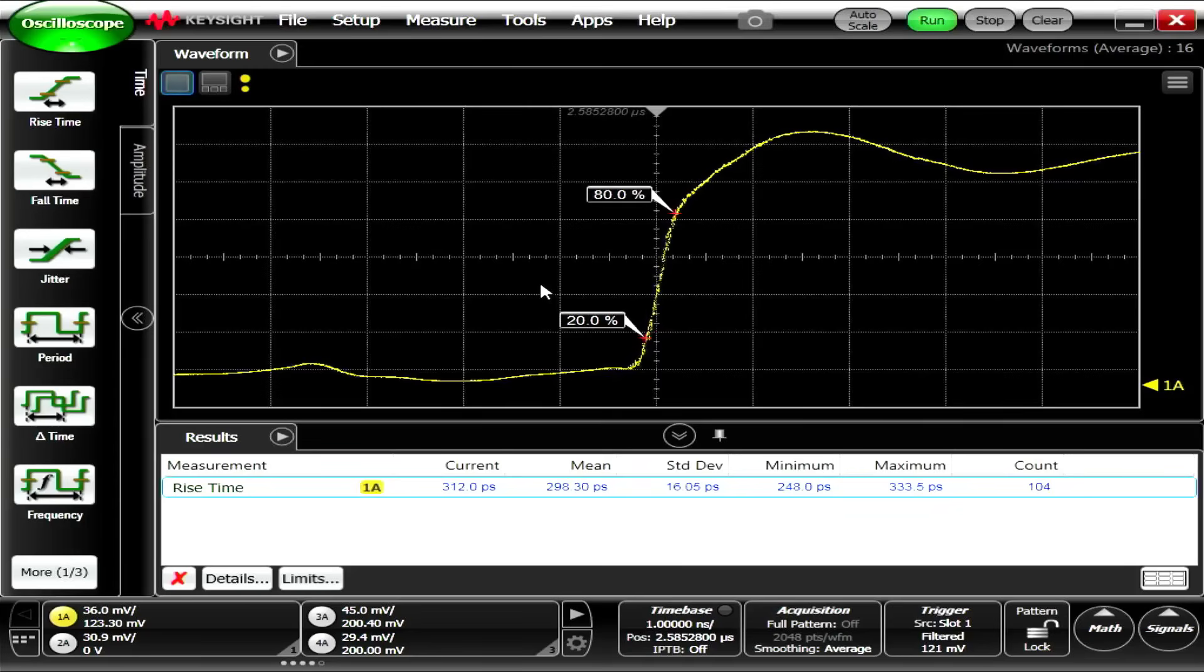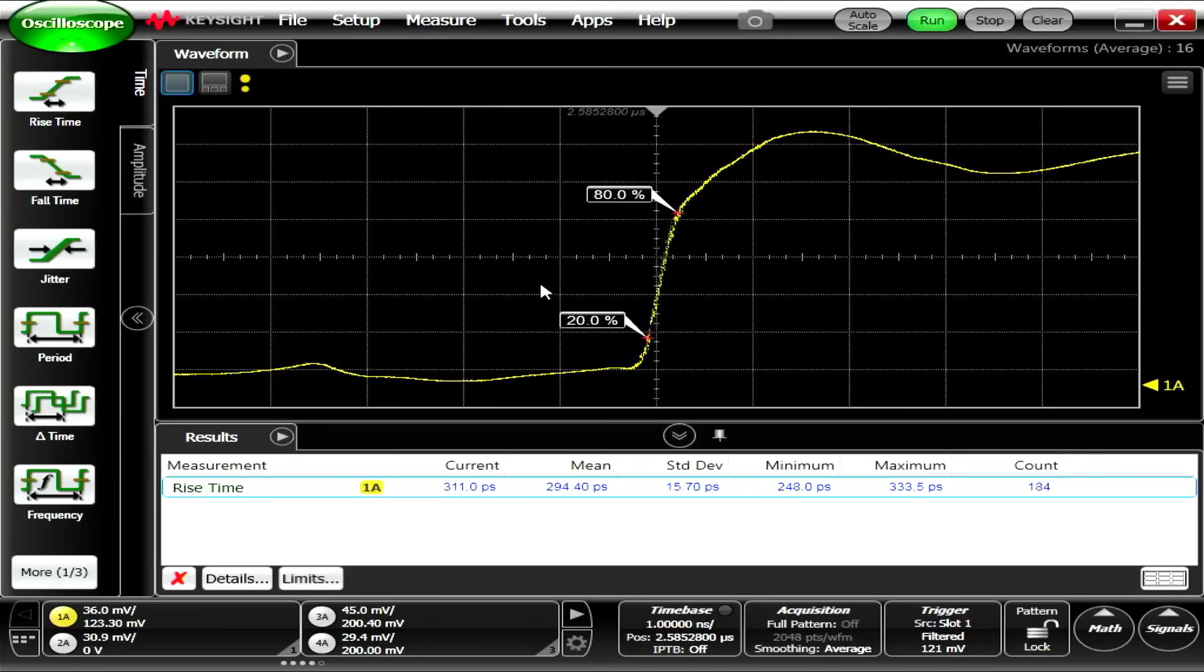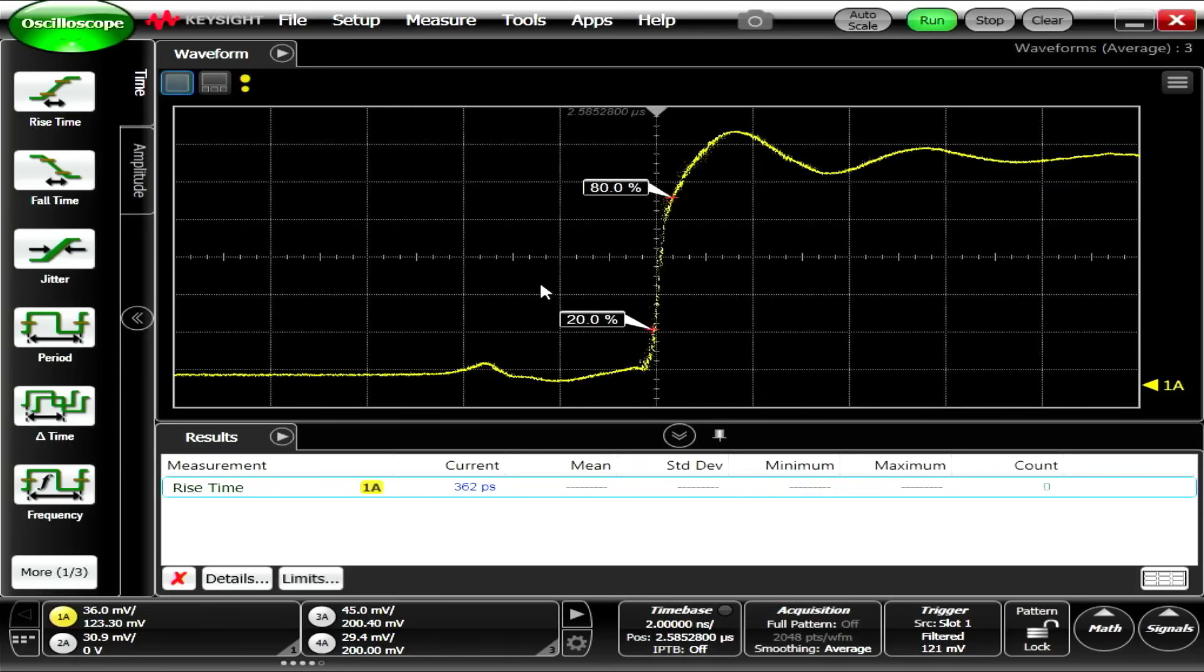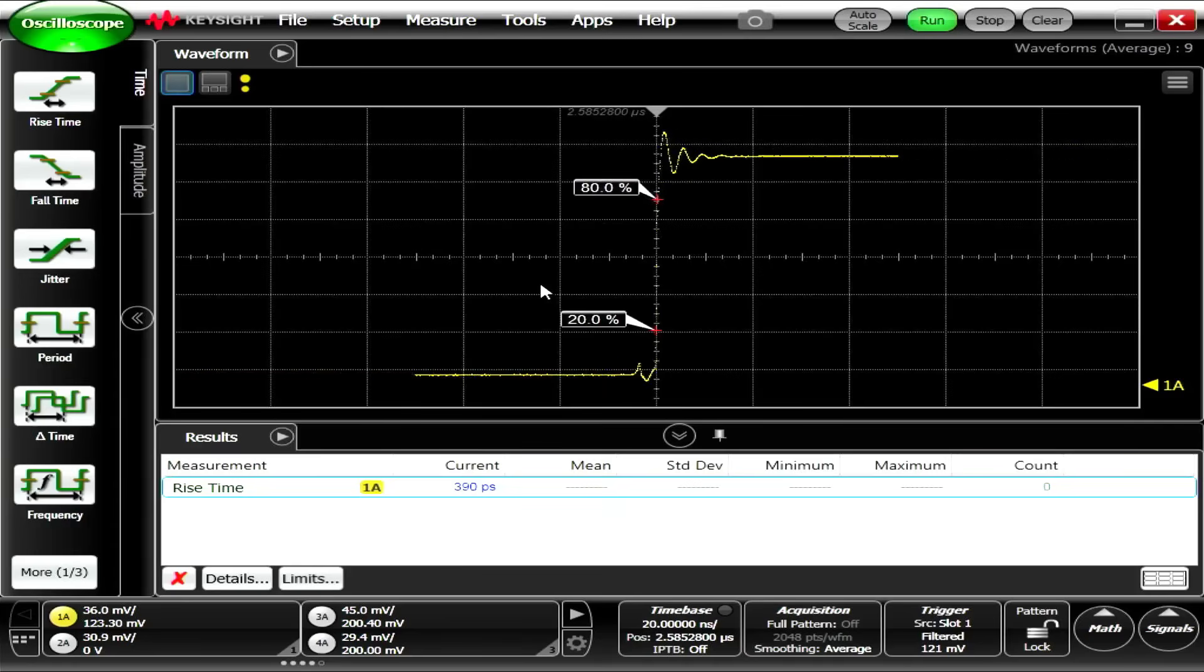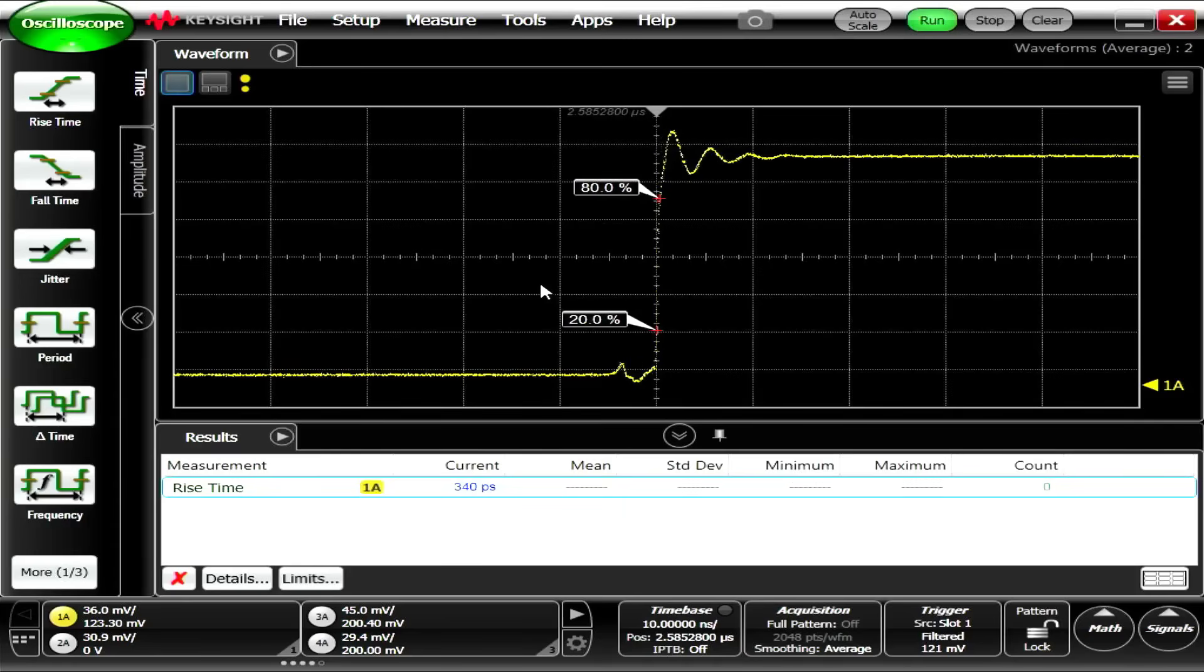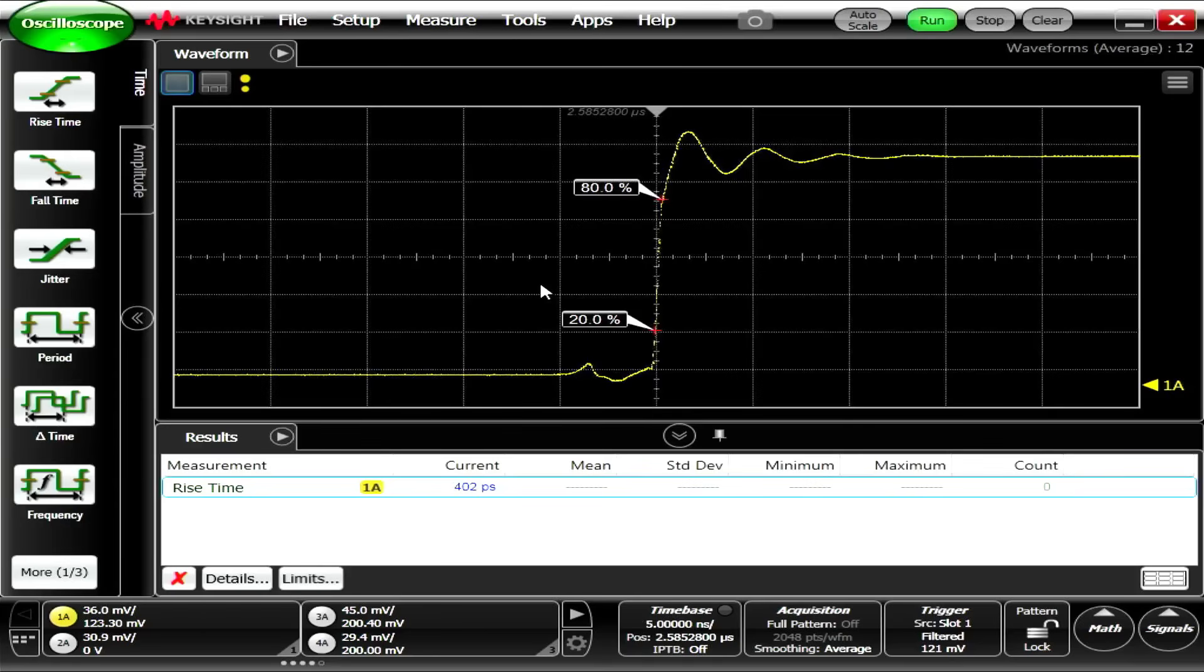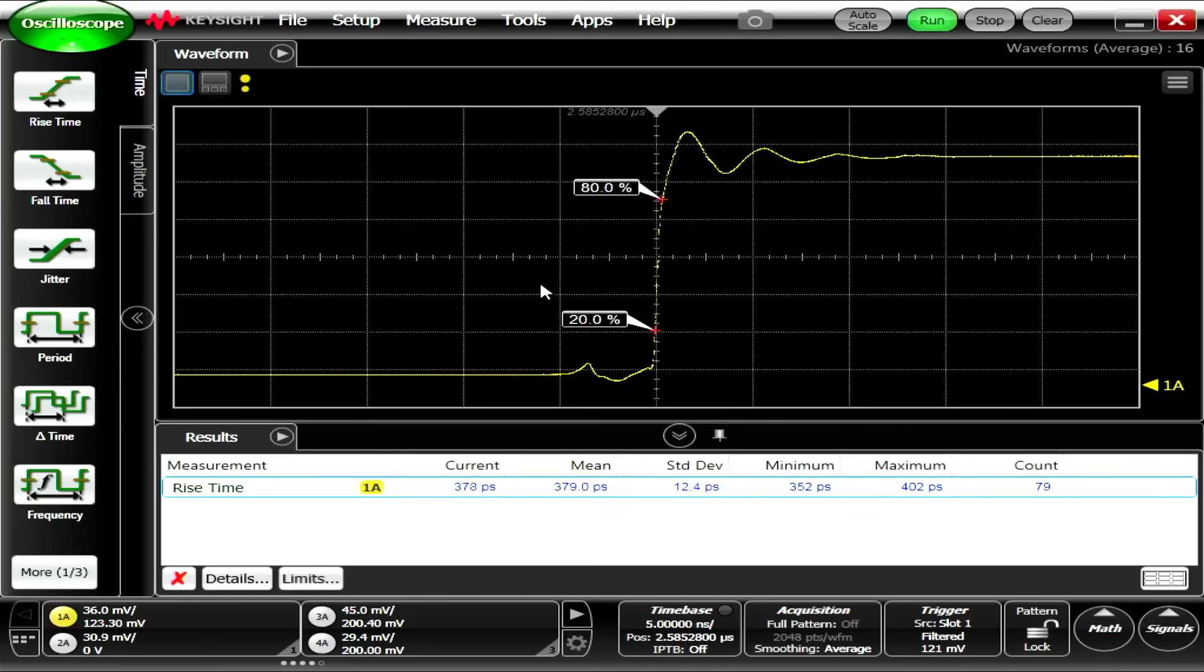300 almost on the nose picosecond. So tiny bit faster. Tiny bit. 295. Alright. Tiny bit faster. And what's our ring look like? About the same as the other ones. Yeah. About the same as the other ones. So there you go. AC is definitely faster. LVC is about the same, but lower voltage.